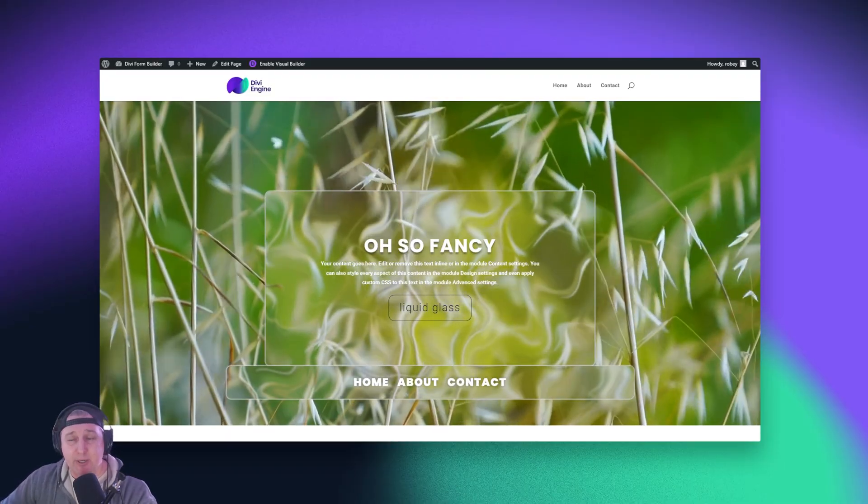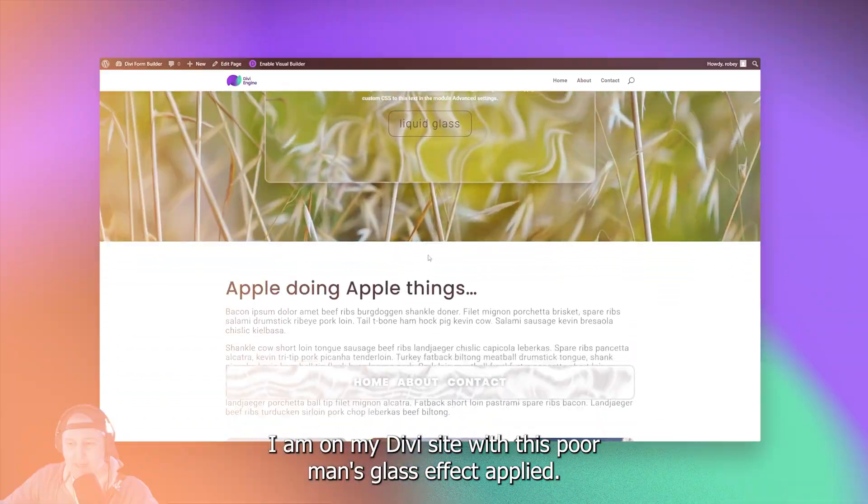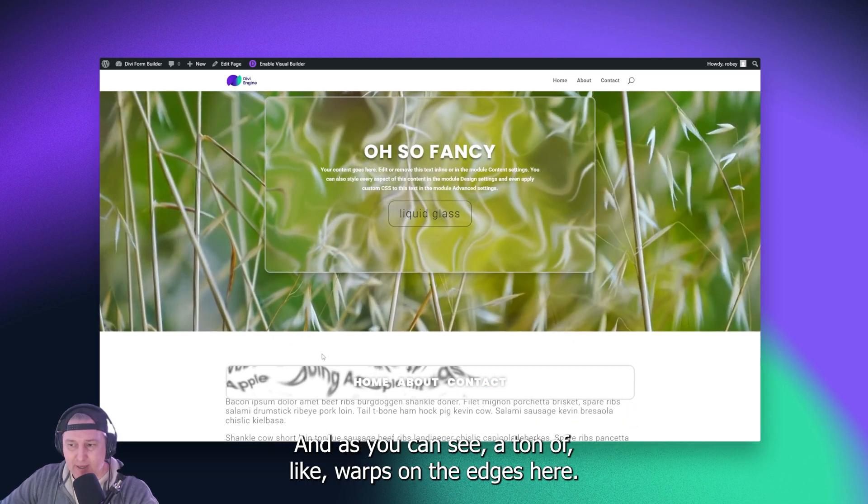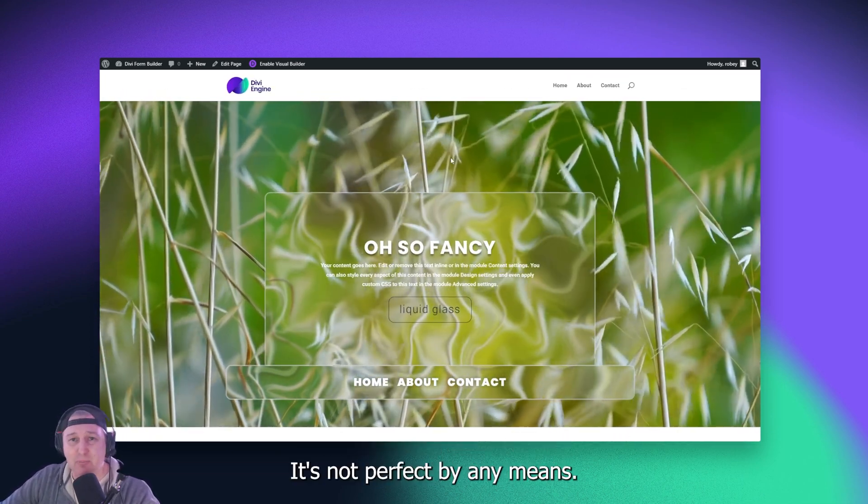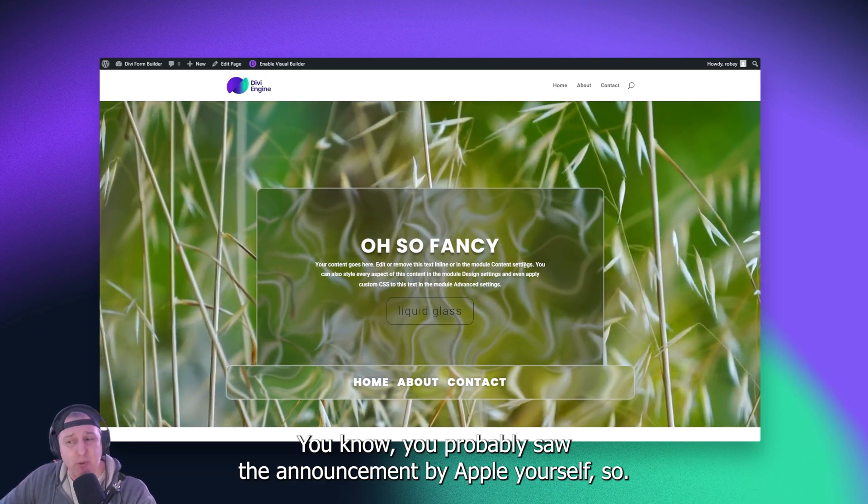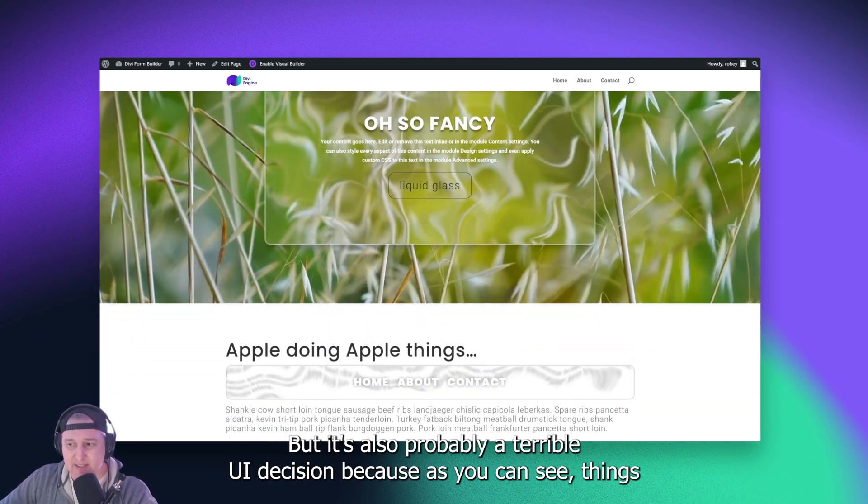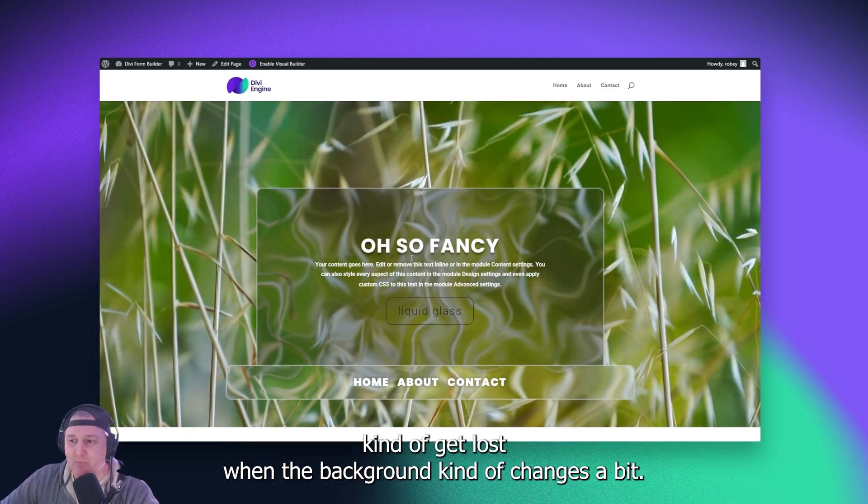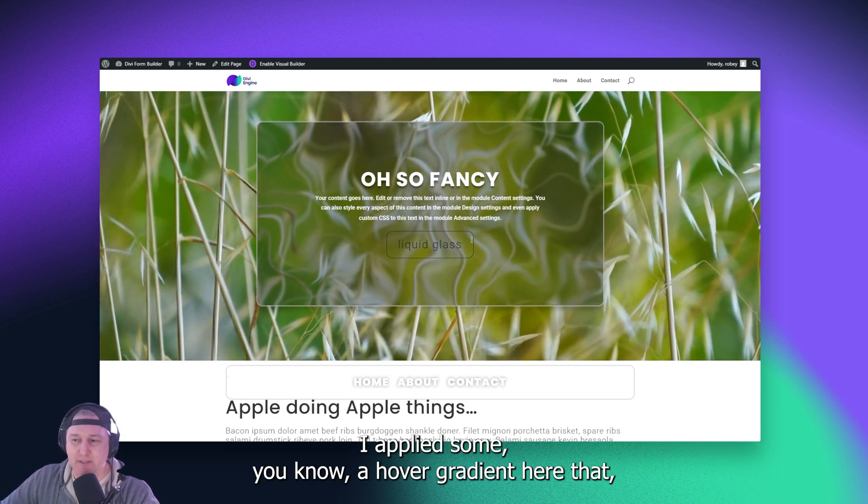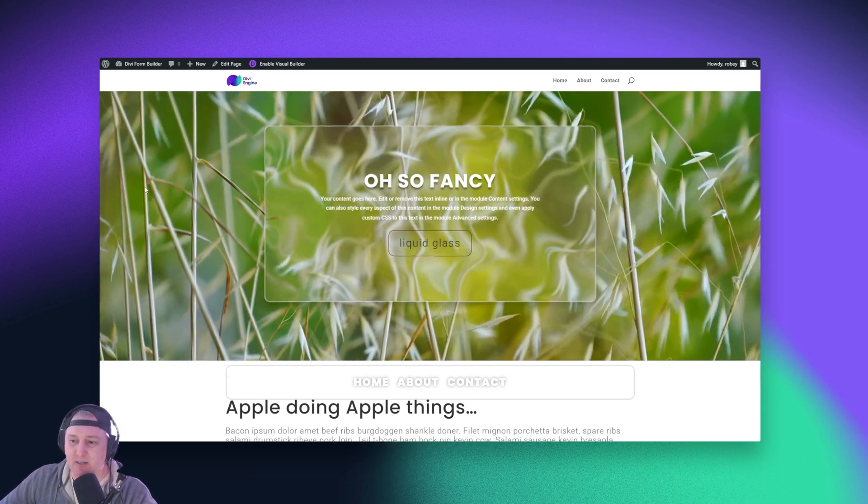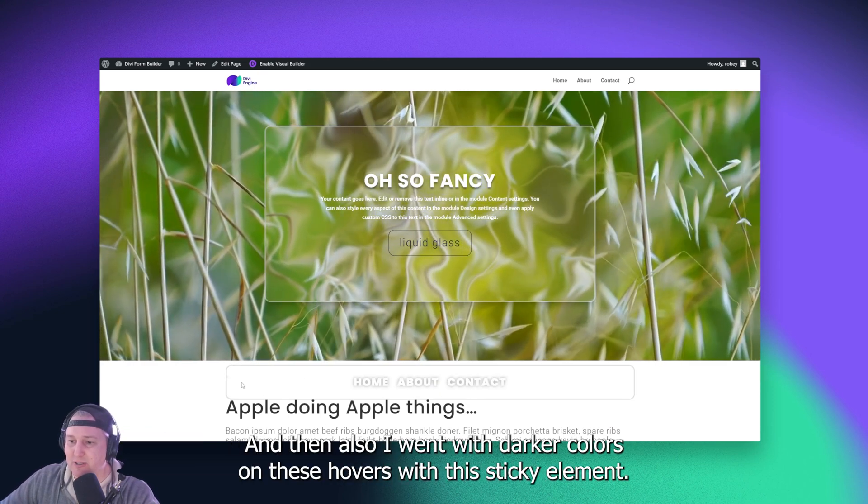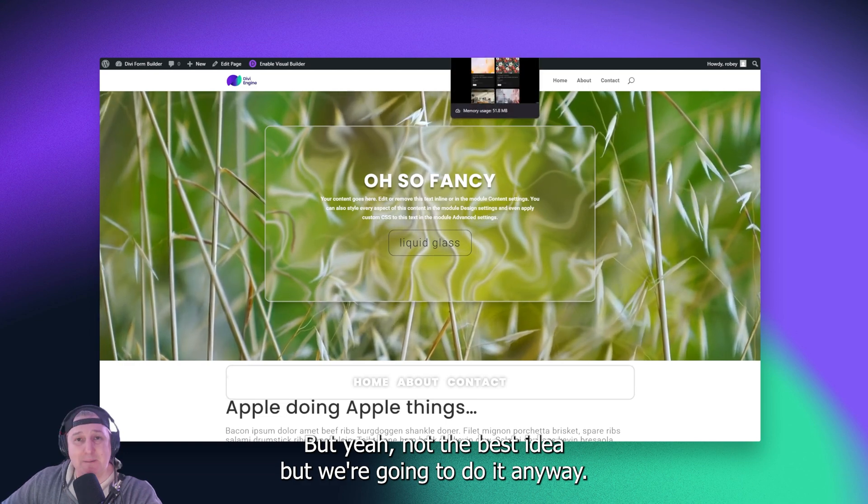All right guys, so here we go. I am on my Divi site with this poor man's glass effect applied, and as you can see, it kind of warps on the edges here. It's not perfect by any means. You probably saw the announcement by Apple yourself, but it's also probably a terrible UI decision because things kind of get lost when the background changes a bit. I applied some hover gradient here, black with some opacity to make text a little bit more legible, and then also went with darker colors on these hovers for this sticky element. Not the best idea, but we're going to do it anyway.